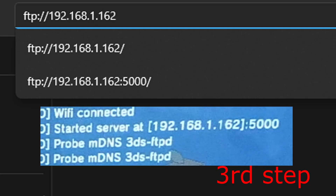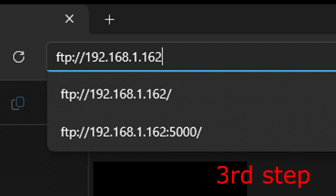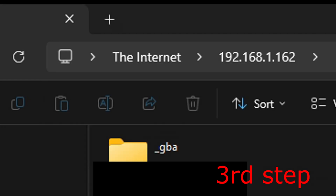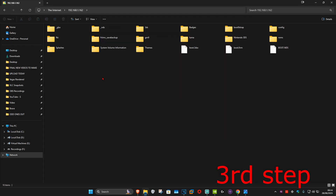Type in your IP that is showing on your 3DS in the FTPD page, then put a colon and type in 5000, then type a forward slash and click Enter.